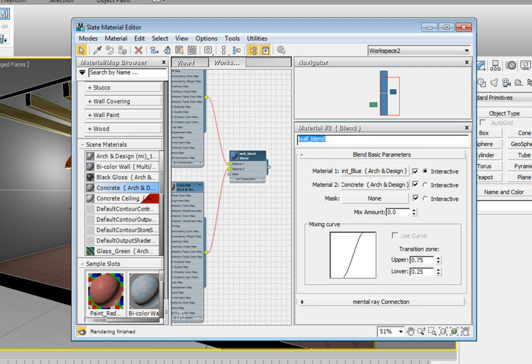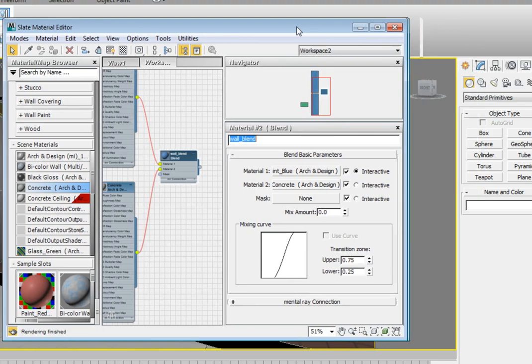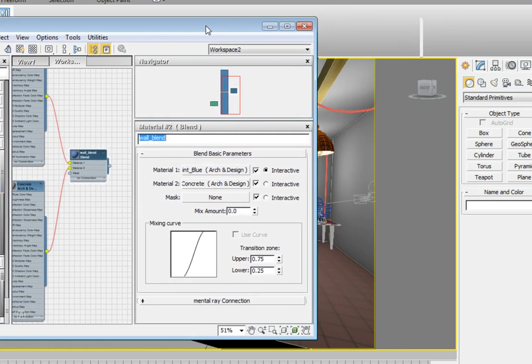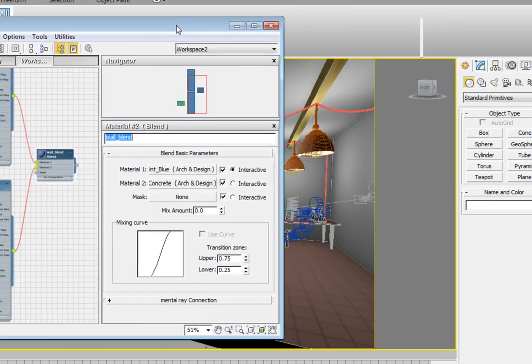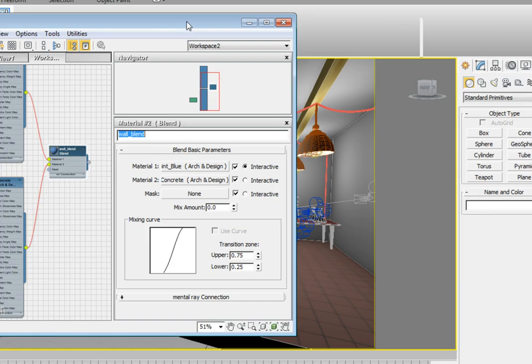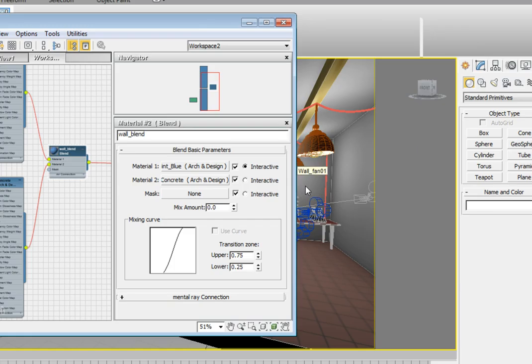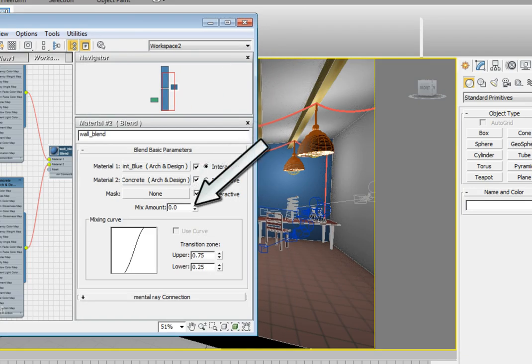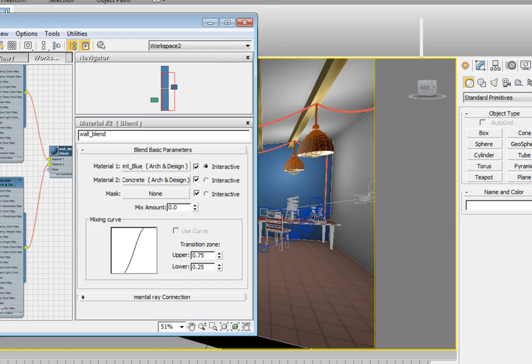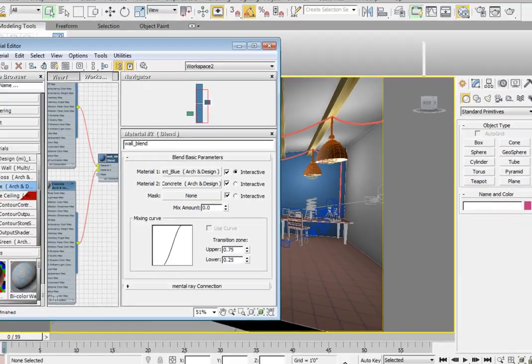Let's assign this material to the wall fan object, which is the back wall of our lab. Click on the blend material output and drag that out into the scene on top of the wall fan object and release the mouse button. If we render now, we'll only see the first material because we don't have any mask assigned, and the mix amount in the material is set to a value of zero, which makes it only show Material 1. But we have the material assigned. It's a blend material with two different sub-materials. Press Control-S to save the file.